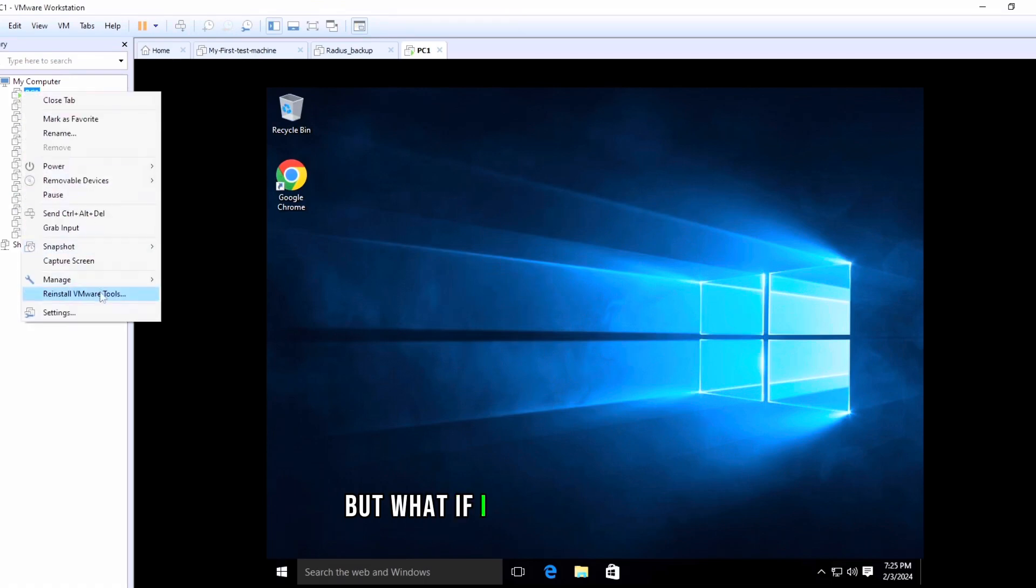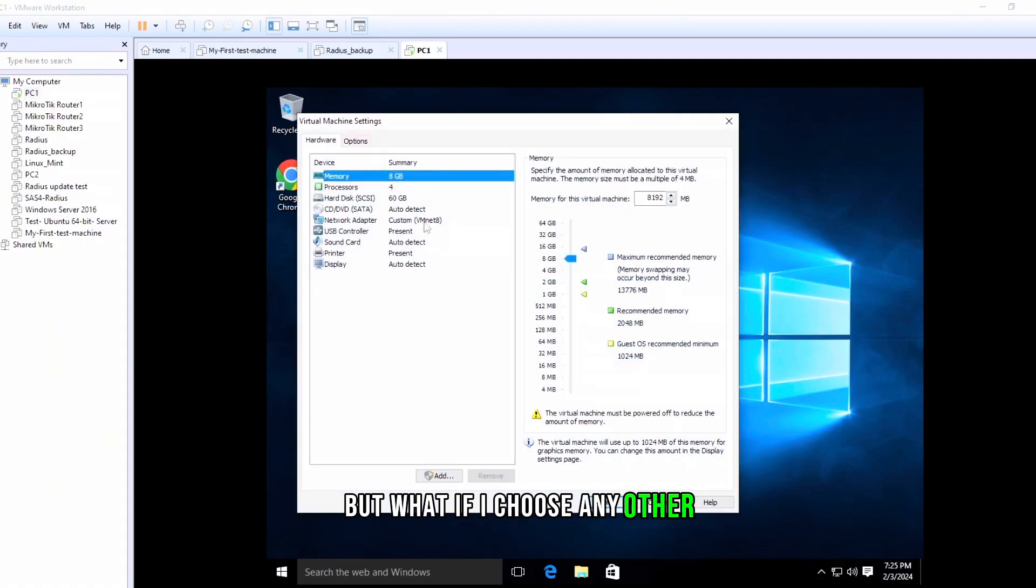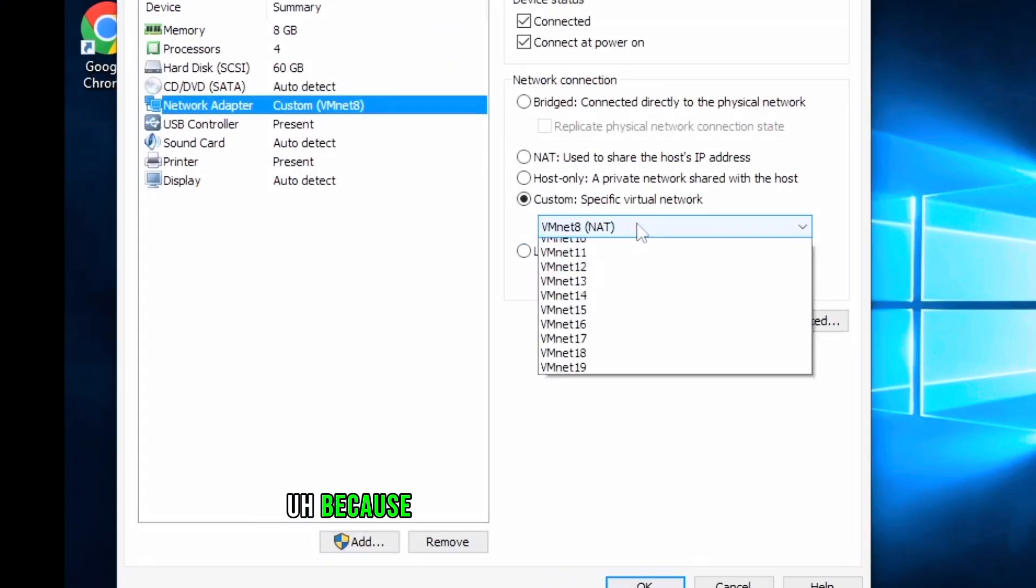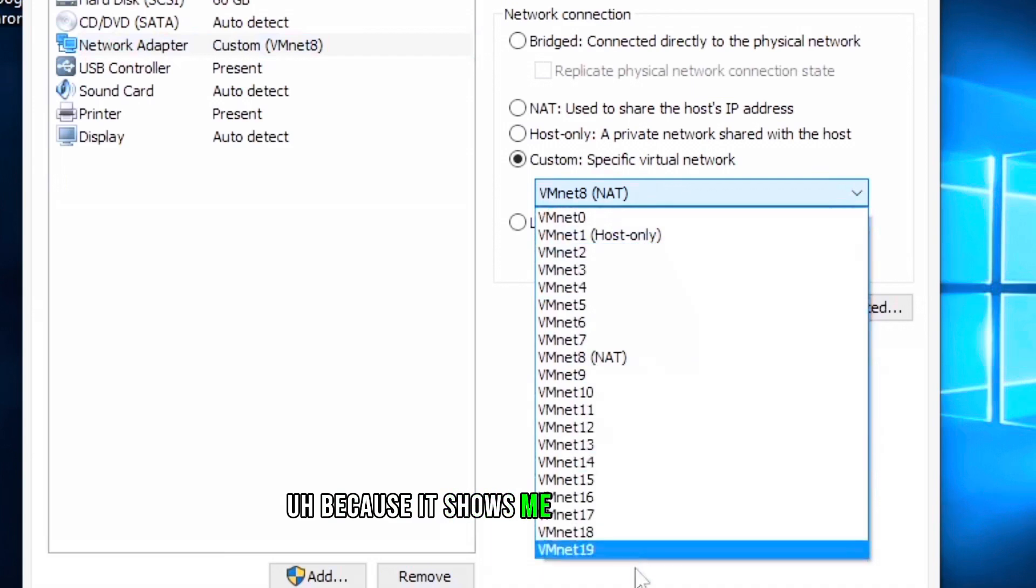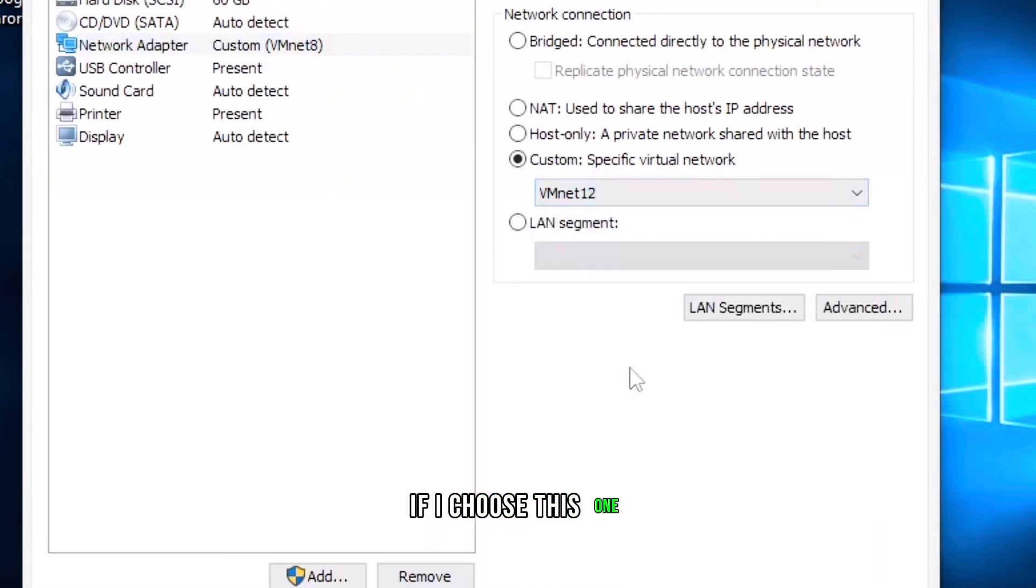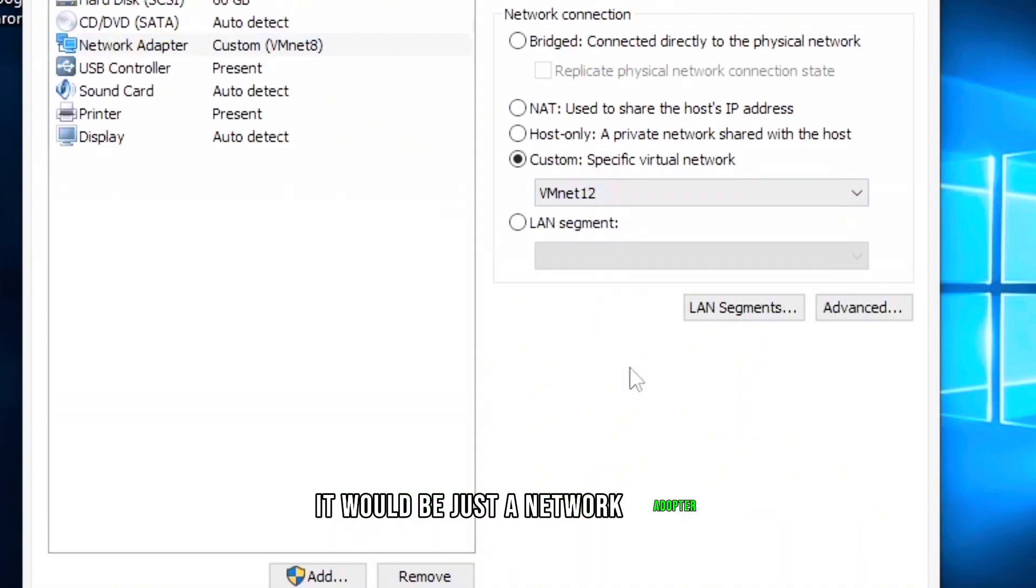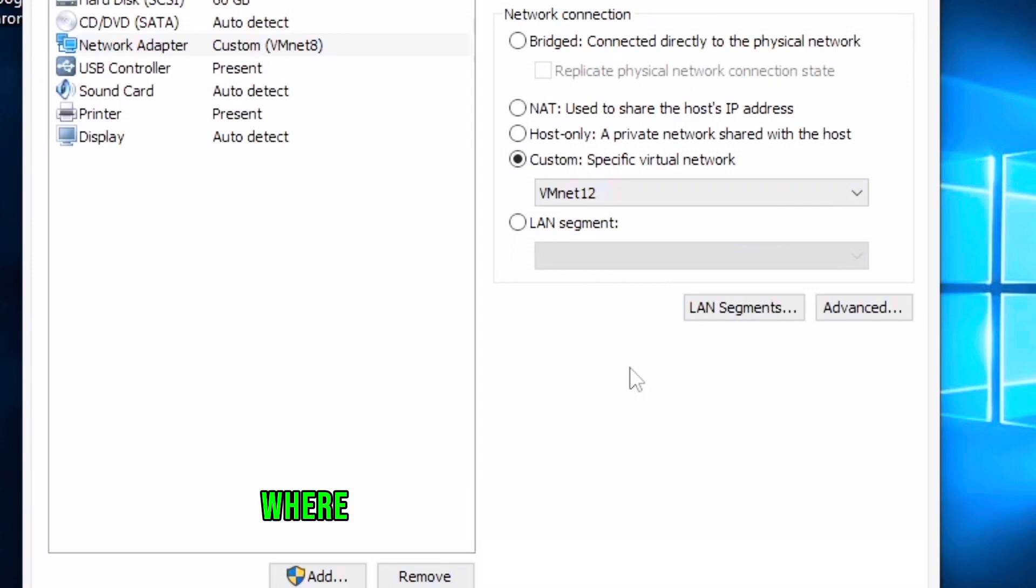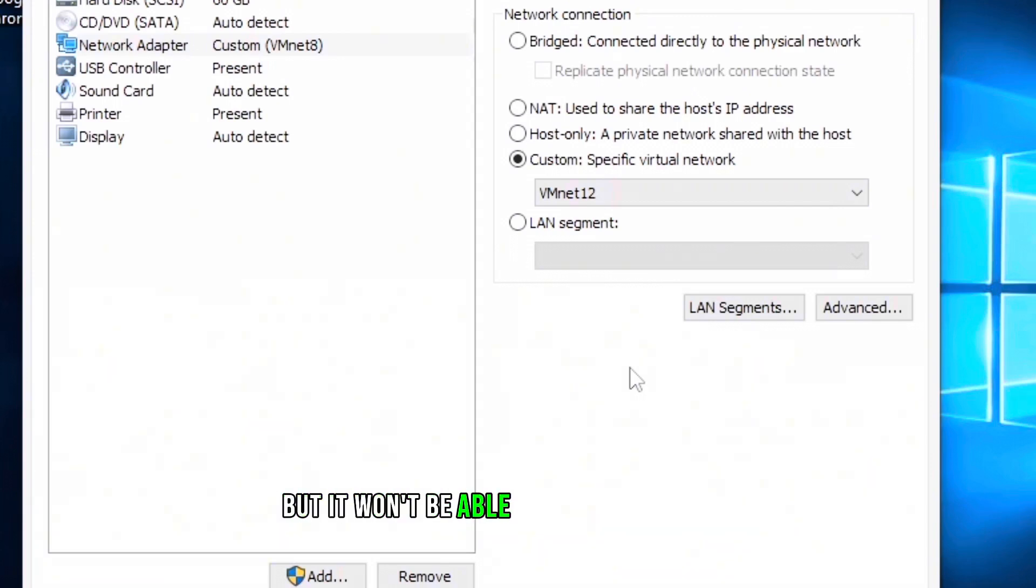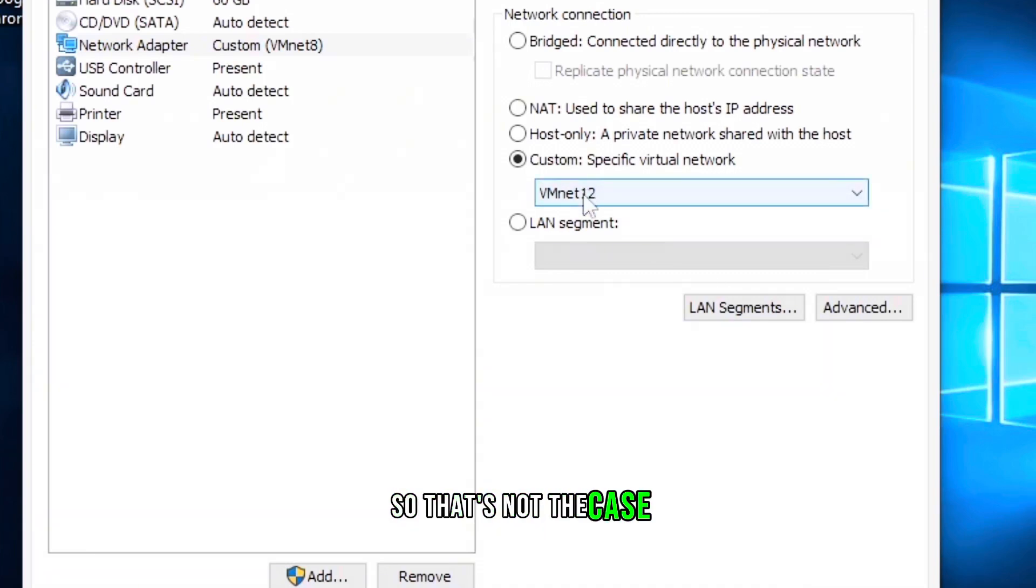But what if I choose any other one? Because it shows me like 19 vmnets. If I choose this one, what happens? There would be no IP address. It would be just a network adapter where I can statically assign an IP address, but it won't be able to communicate with any other machine.